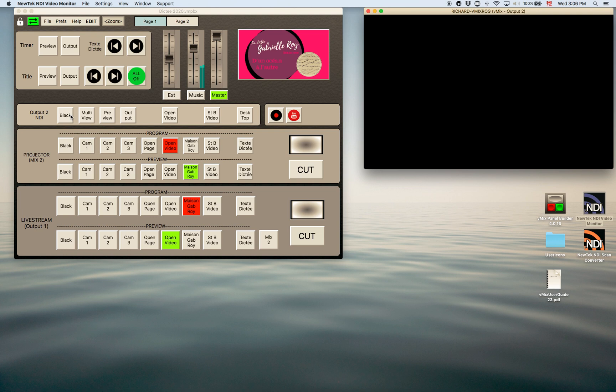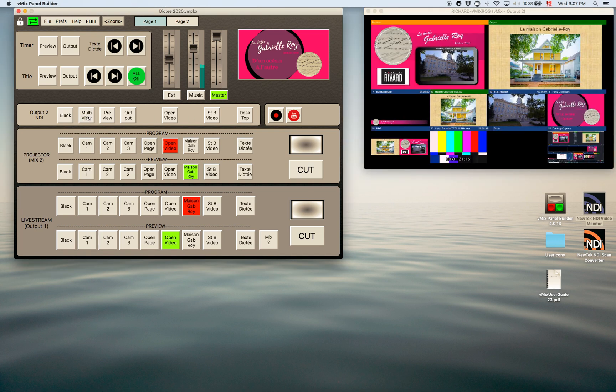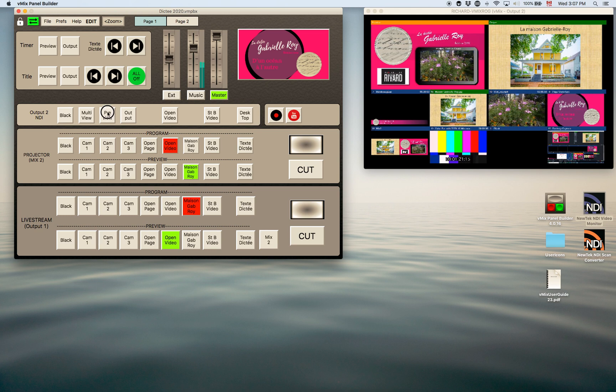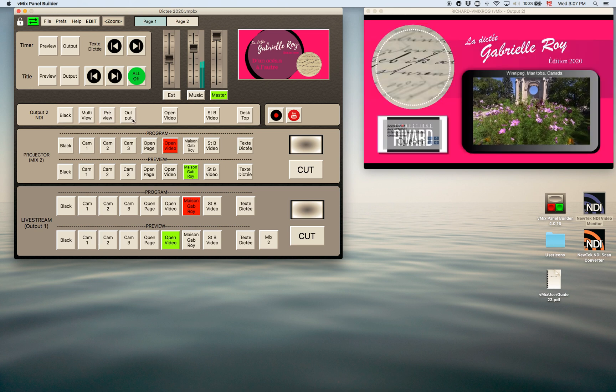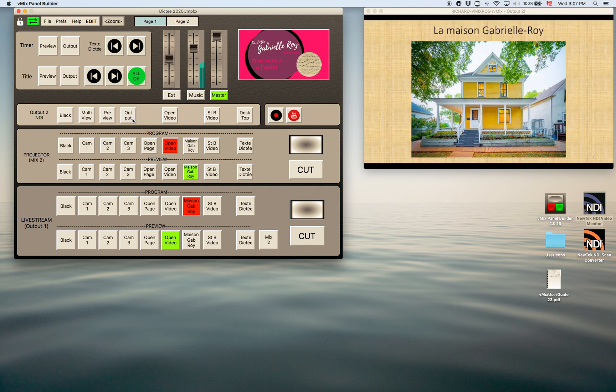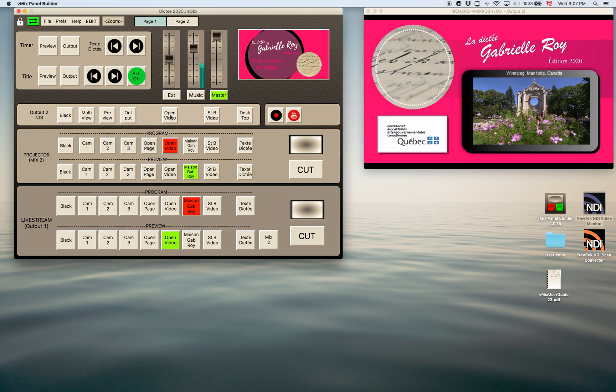I can control that output so I can see different things. Currently it's on black. Here would be the multi view. You can see it put up a multi view. I could look at the preview window, the output window. Here's one of the videos that was playing.